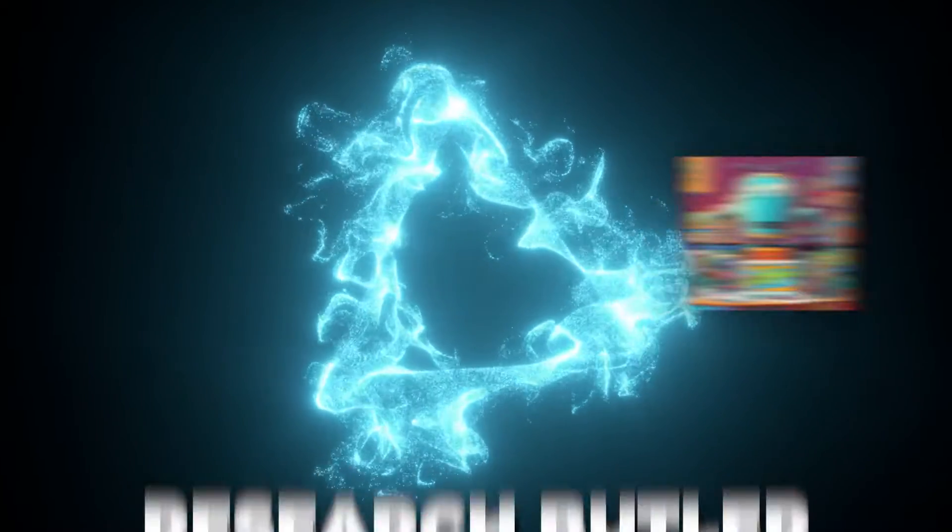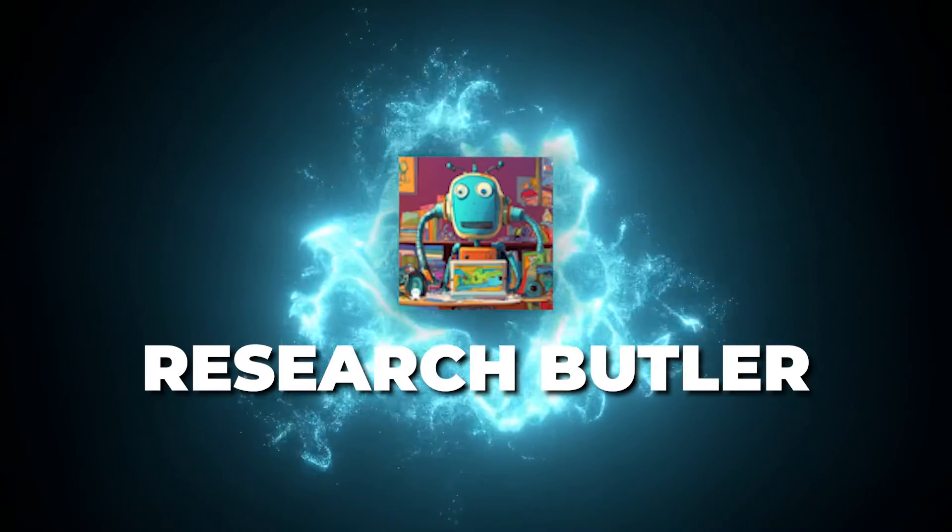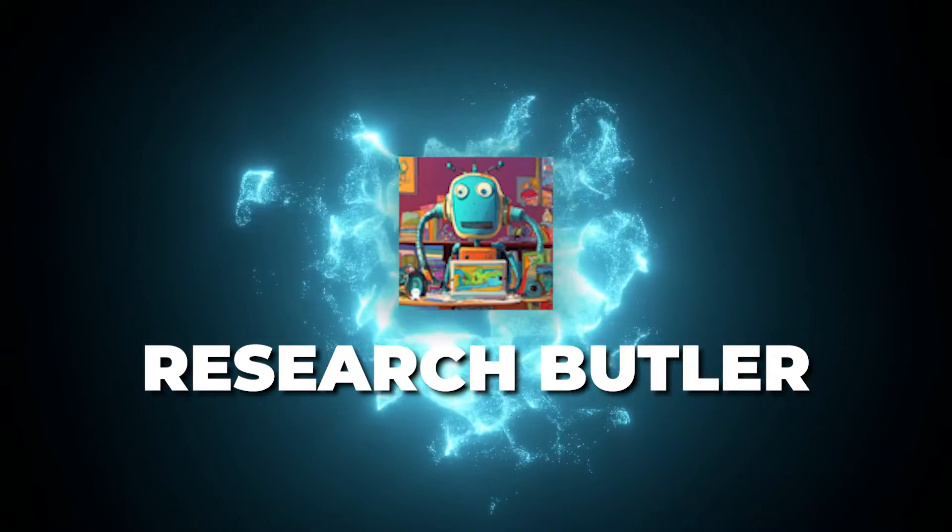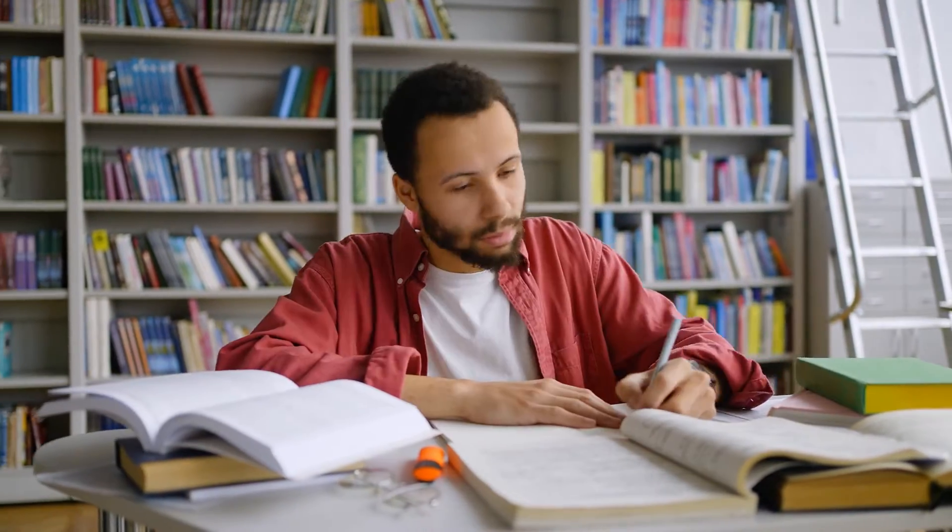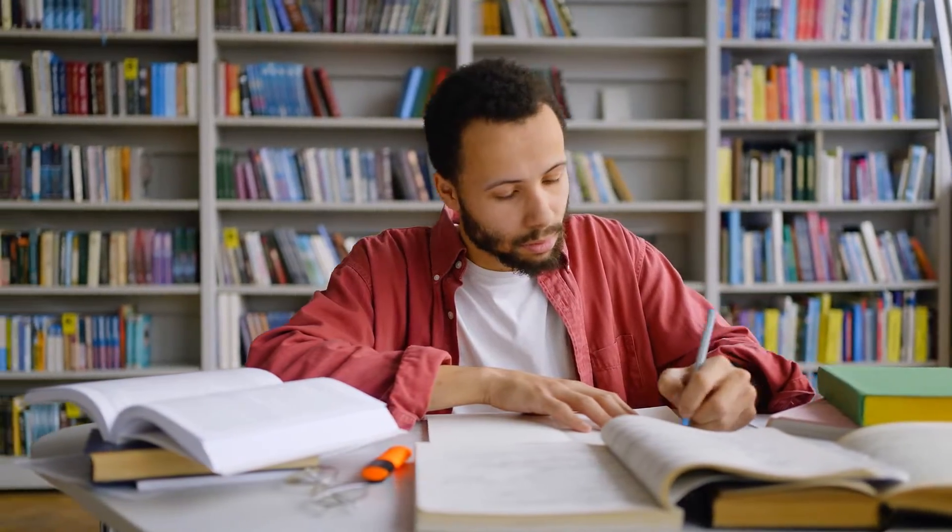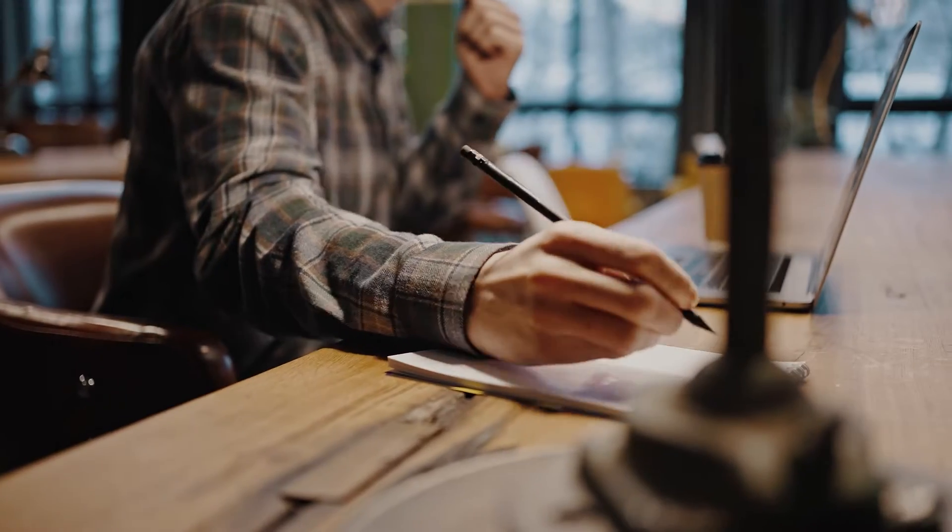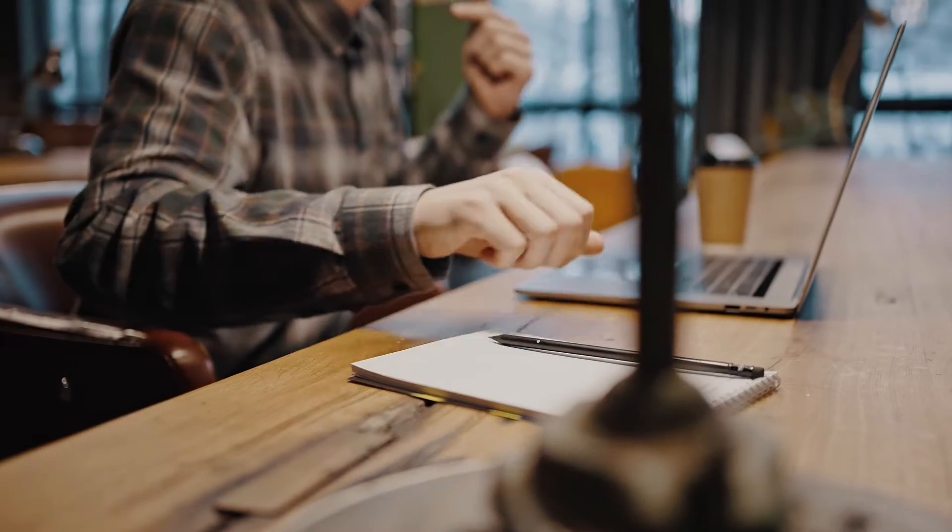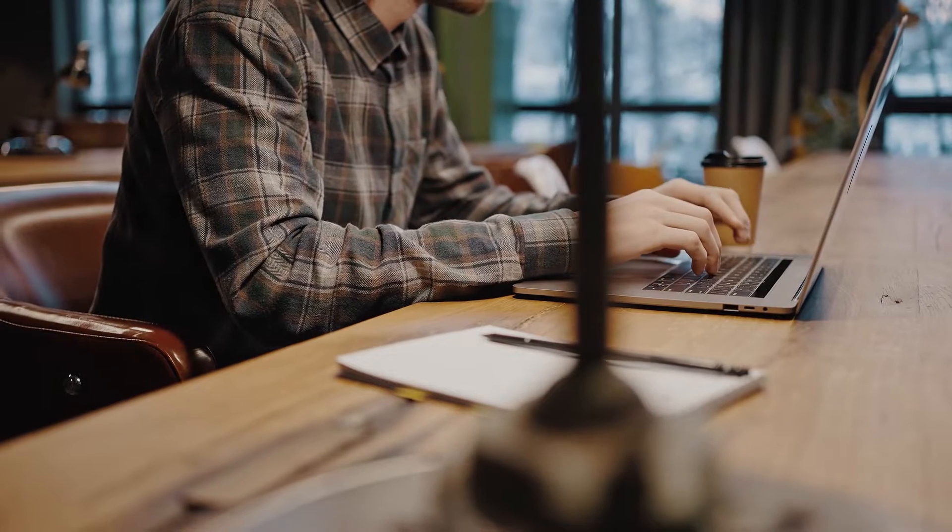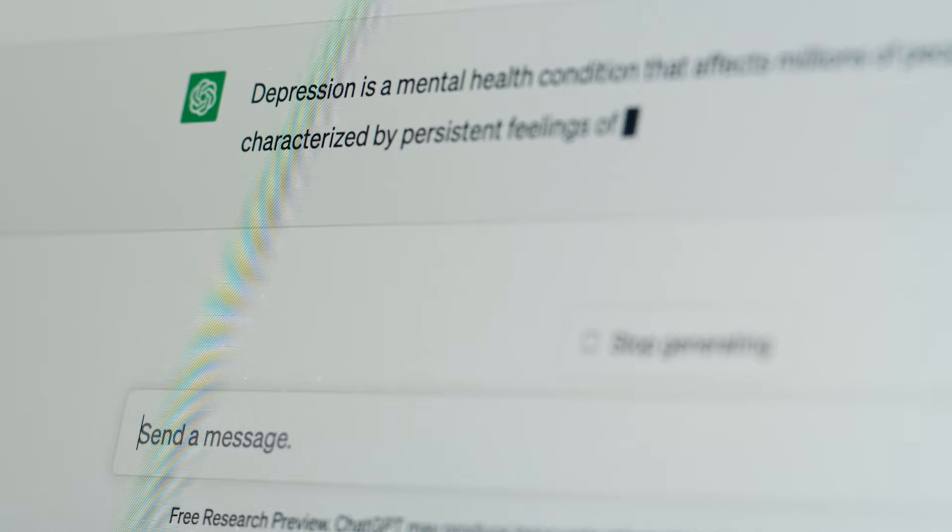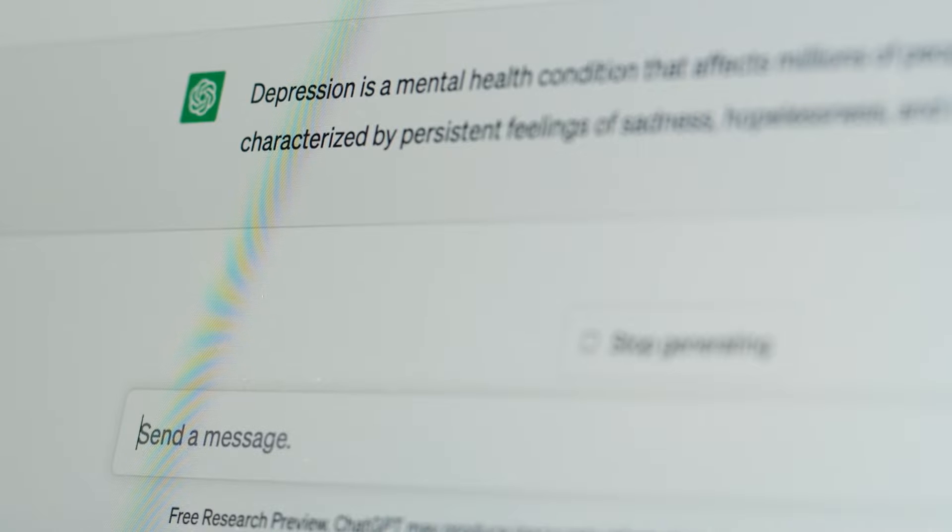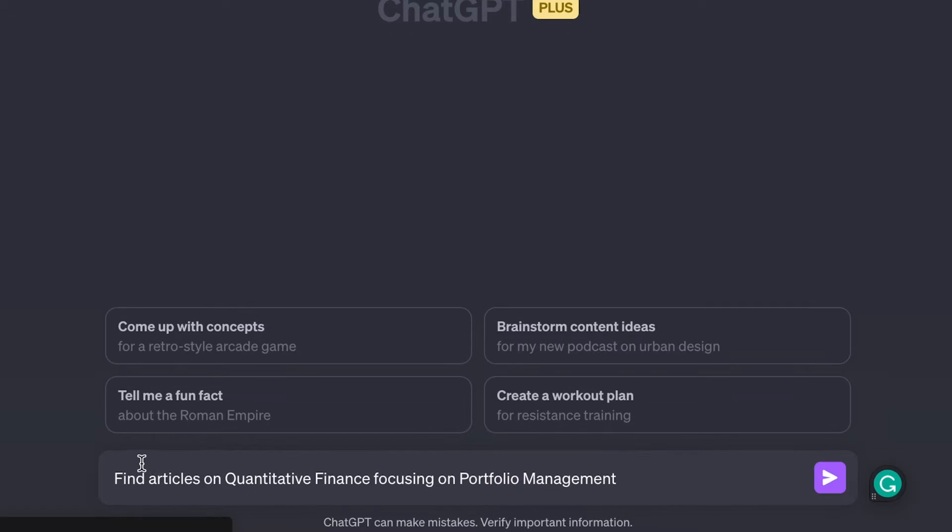Let's dive into one of my favorite ChatGPT plugins for research: Research Butler. As writers and students, we all know how time-consuming it can be to comb through dense academic papers and extract the most valuable info. That's where Research Butler comes in. This nifty plugin integrates directly with ChatGPT to provide summarized research on any topic in seconds. Let's see it in action.